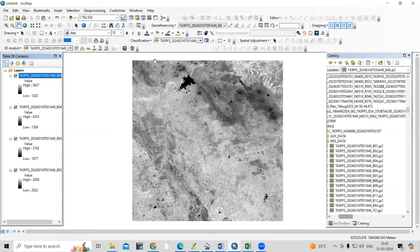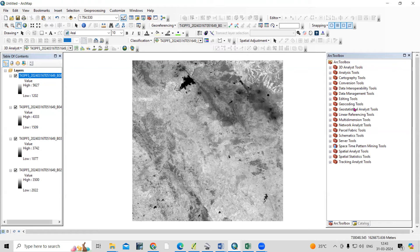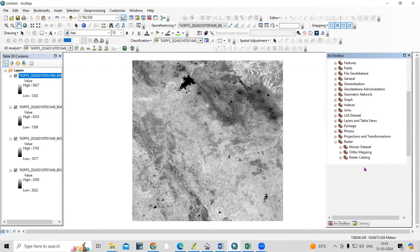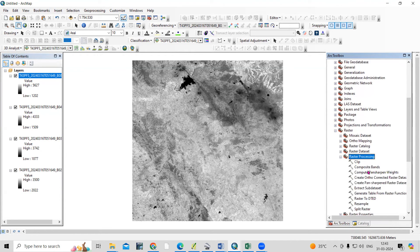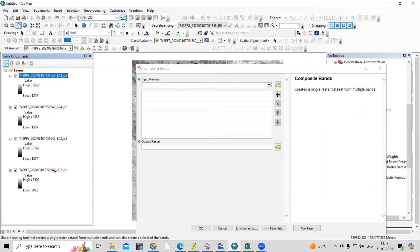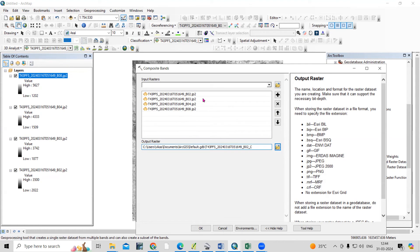You can combine these bands. Go to ArcToolbox, and to combine the bands we need to do band combinations. Go to Data Management Tools, then Raster, then Raster Processing, and select 'Composite Bands'. Add the bands sequentially — Band 2, Band 3, Band 4, and Band 8. I'll use the default output location and click OK.